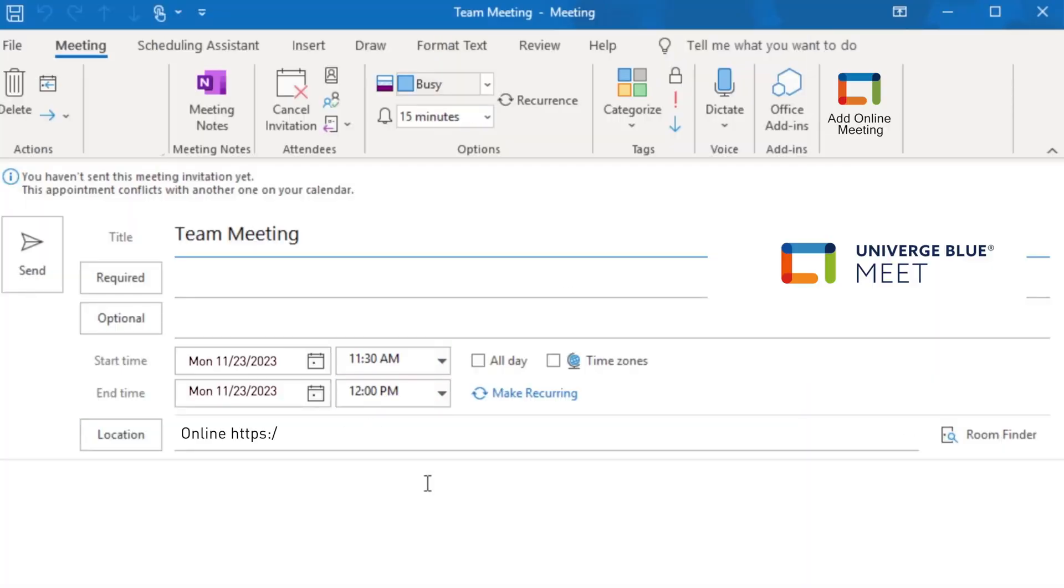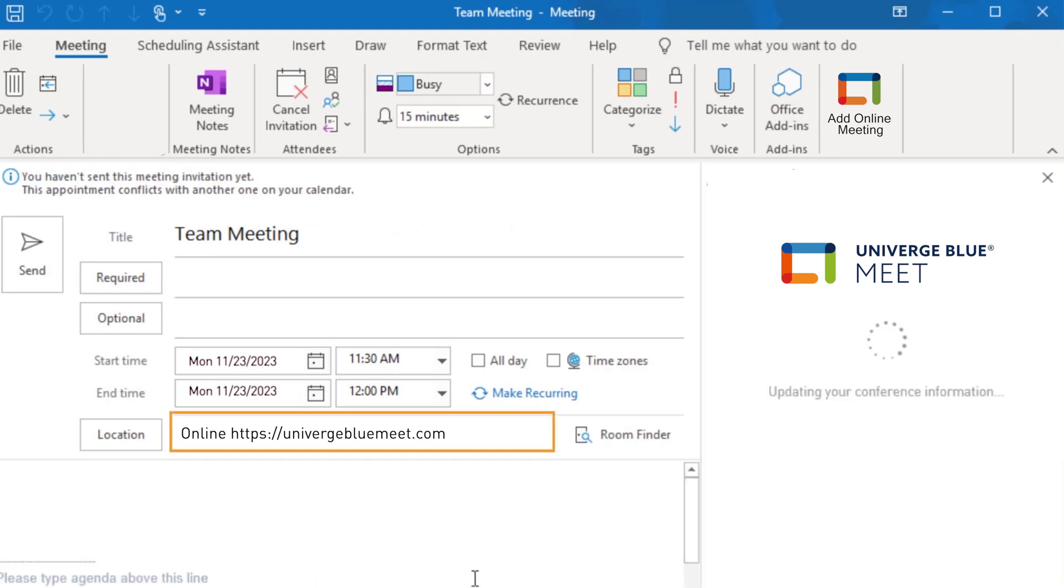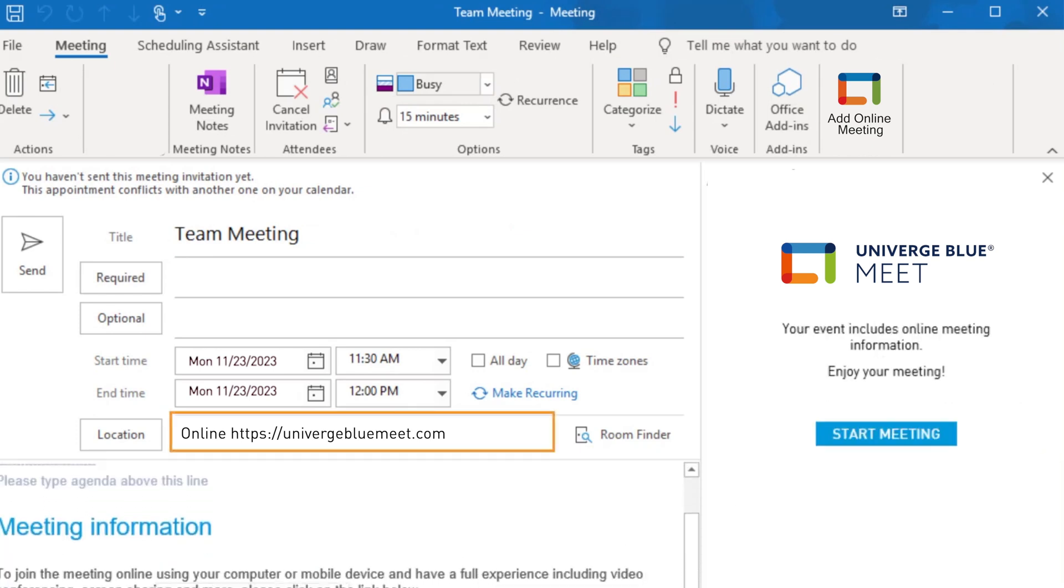To make scheduling video conferences simple, users have access to our Outlook integration, allowing them to easily add their personalized video conferencing credentials to an Outlook meeting invitation, and providing one-click access for attendees.